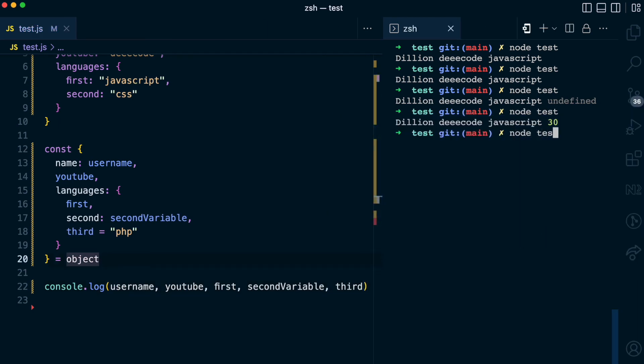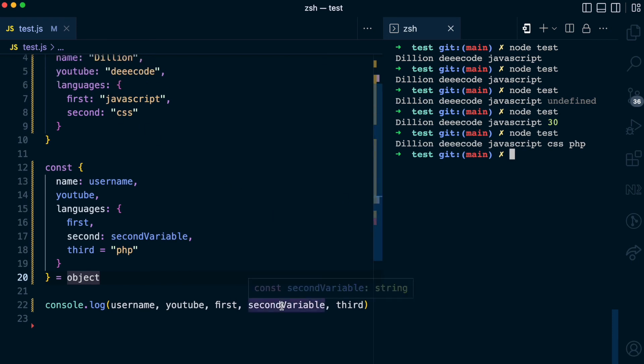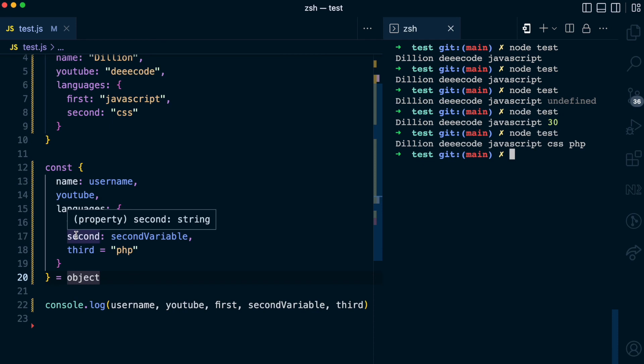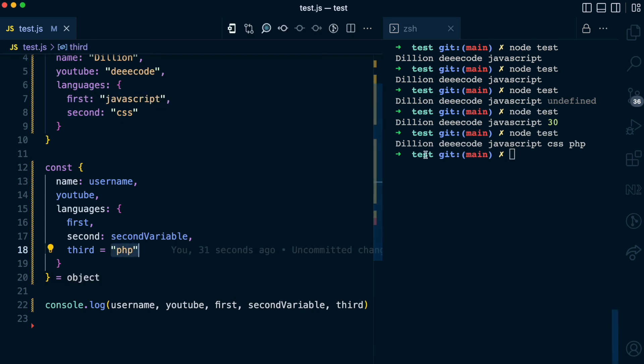Coming back here and running node, you can see username is Dillion, comes from the object. YouTube is Decode. First is JavaScript, which it destructures from the nested object. Second variable, which is assigned to the second property, is CSS. And the third variable, which doesn't correspond to any existing property, takes the default value of PHP. So you can see how easy it is to extract properties from an object and assign those properties to variables using object destructuring. If you enjoyed this video, please give it a like and also follow me for more simplified content.